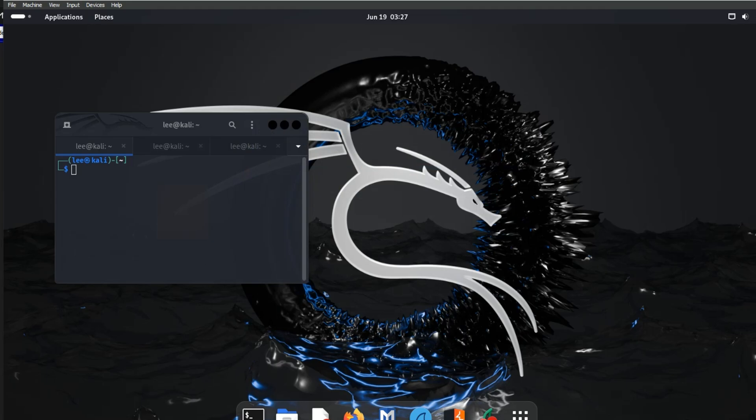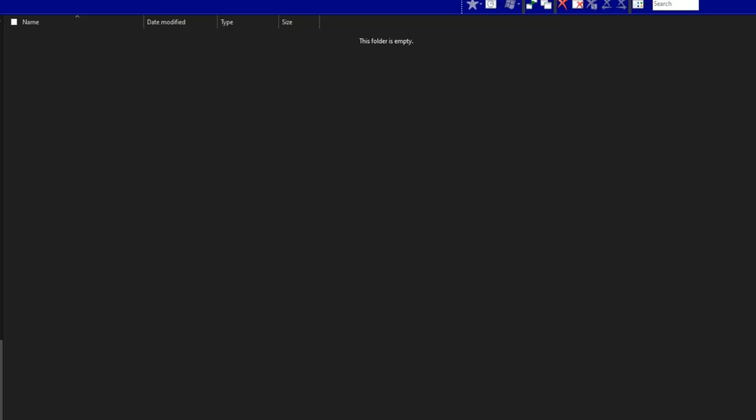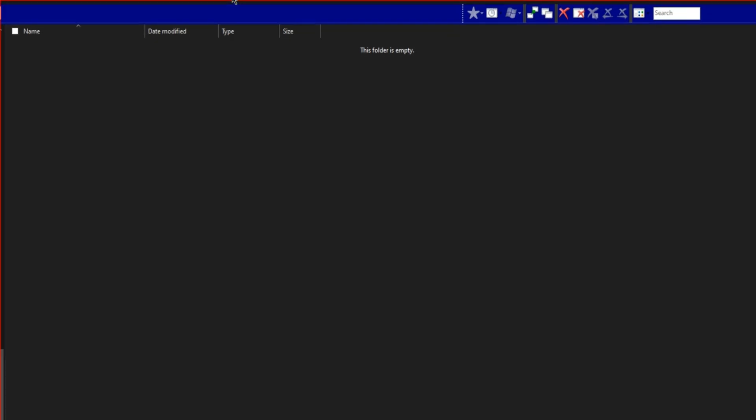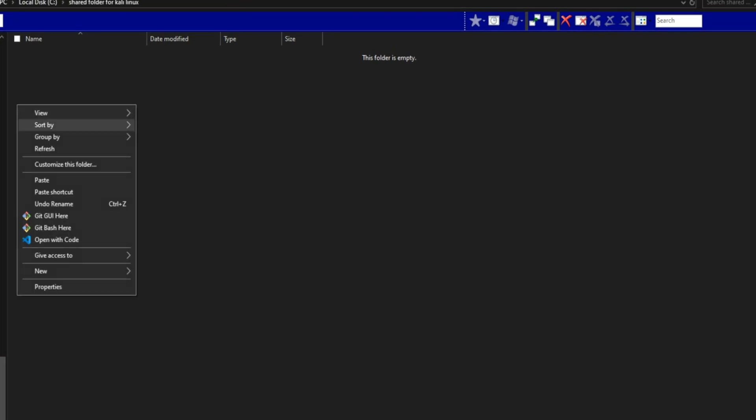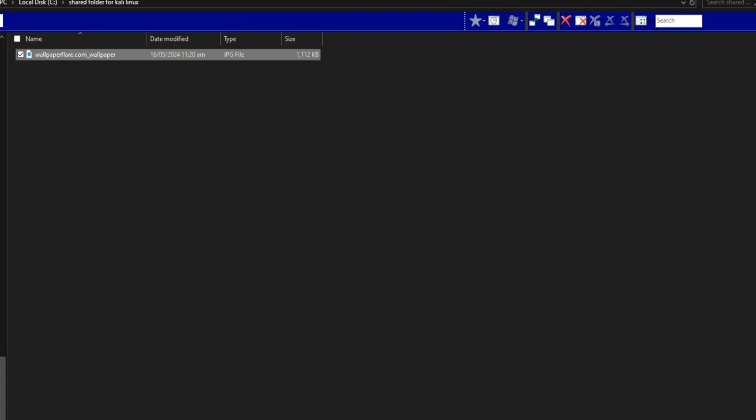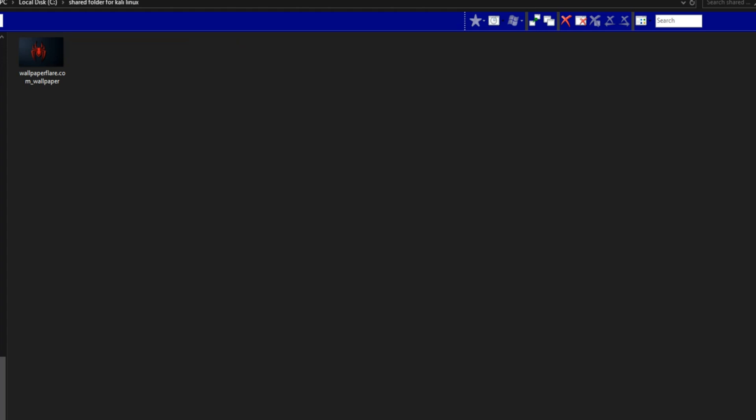Go to that file in Host Machine. Put some image or documents. Come back to the Kali Linux here. We want to get that image file.